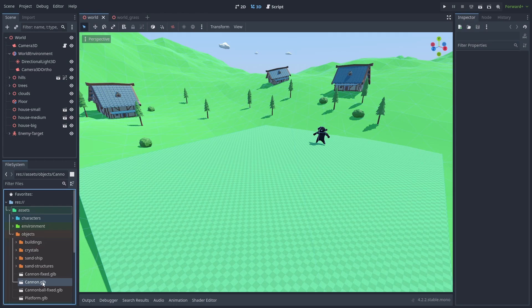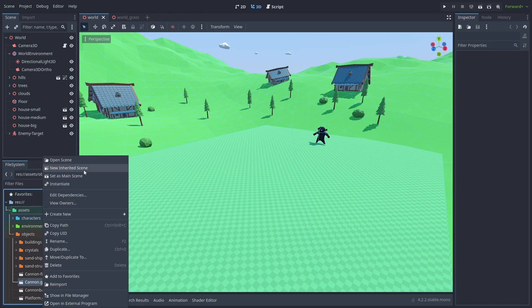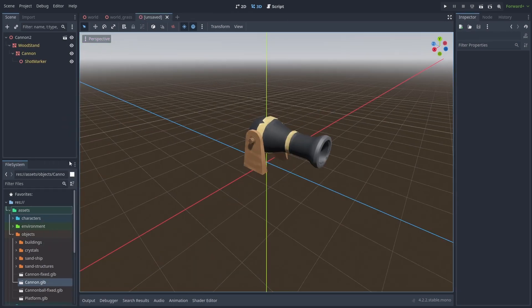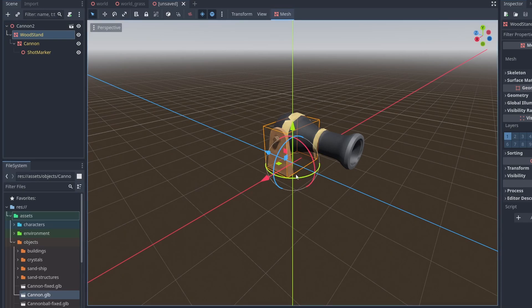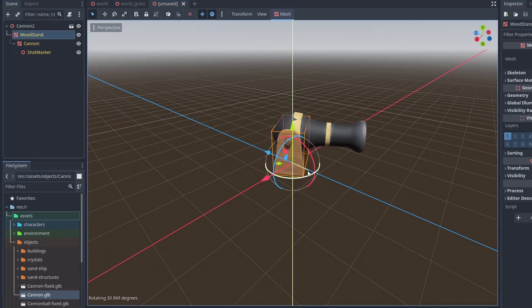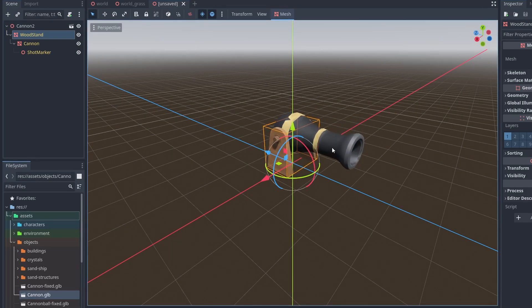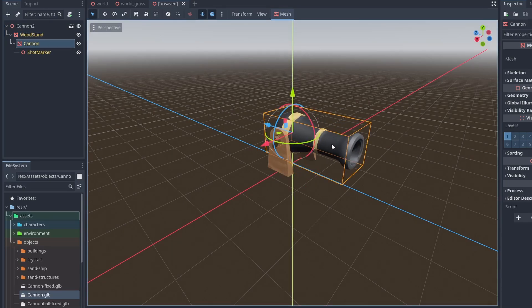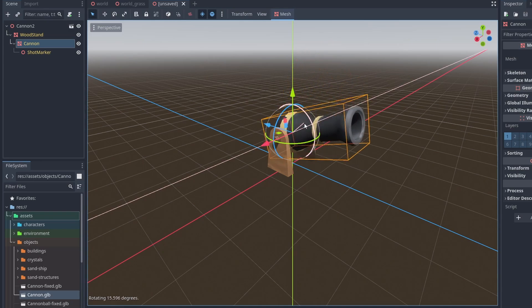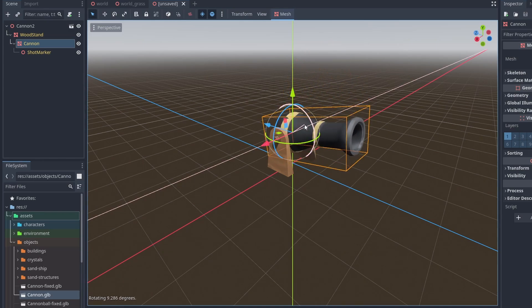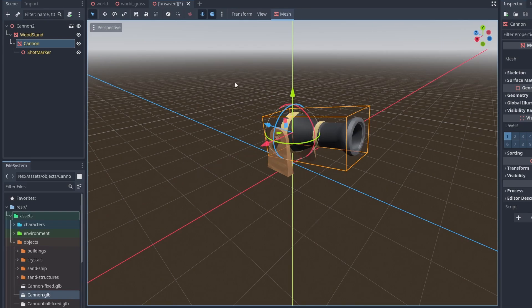First we need to set up our cannon. Here I have a cannon object divided into two meshes. The wooden stand, which will rotate horizontally, and the cannon barrel that will rotate vertically. We'll use these to guide our projectile directions. Before we start, we need to check our rotations.